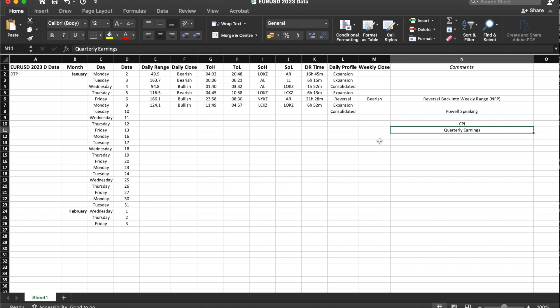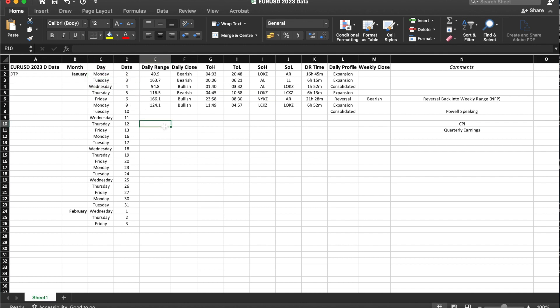I've made this spreadsheet and you guys are welcome to use it - there's already a bunch of data collected that you can copy. It's pretty straightforward: month, what day it is, the date, the daily range, the daily close, whether it was a bullish or bearish day. TOH is time of high - what time was the high of the day put in. I've been calculating to the minute, though on the one-minute timeframe you can only go back a certain number of candles.